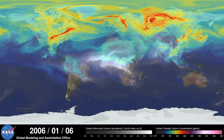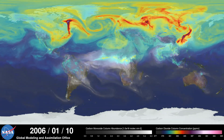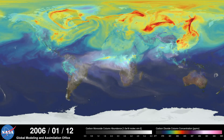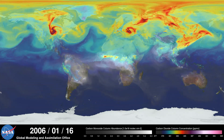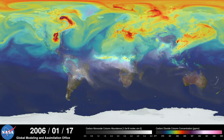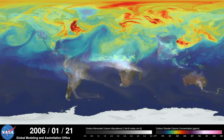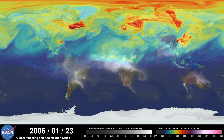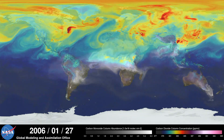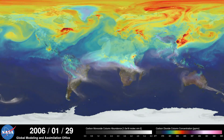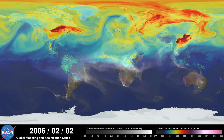Hi, this is Bill Putman. I'm a climate scientist at NASA's Goddard Space Flight Center. What you're looking at is a supercomputer model of carbon dioxide levels in the Earth's atmosphere. The visualization compresses one year of data into a few minutes.